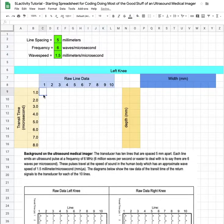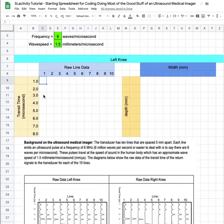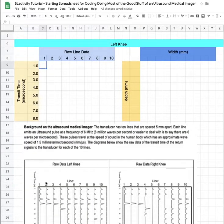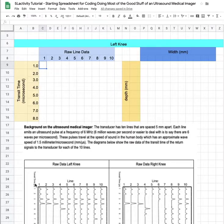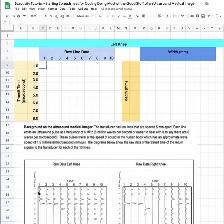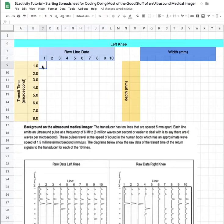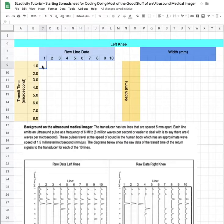Now, what an ultrasound medical imager does is it takes raw data on the time and the intensity of a reflection. So I'm just gonna start on line one and at one microsecond there is a very small reflection. It's above zero on a scale of zero to three. After looking at the whole image I would give this one a one.